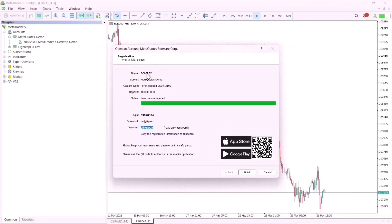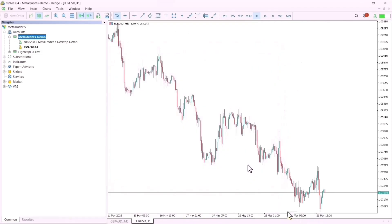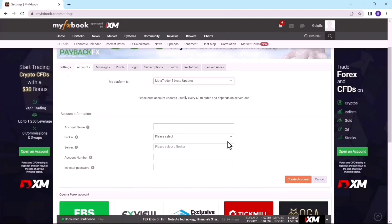The other information you need is your name and server — don't forget this. The server name is very important when you are trying to attach your brokerage information to MyFxBook. Now that I have all this information, I'll come back to MyFxBook and fill in the details. The first thing I need is my account name, which was Goji FX.